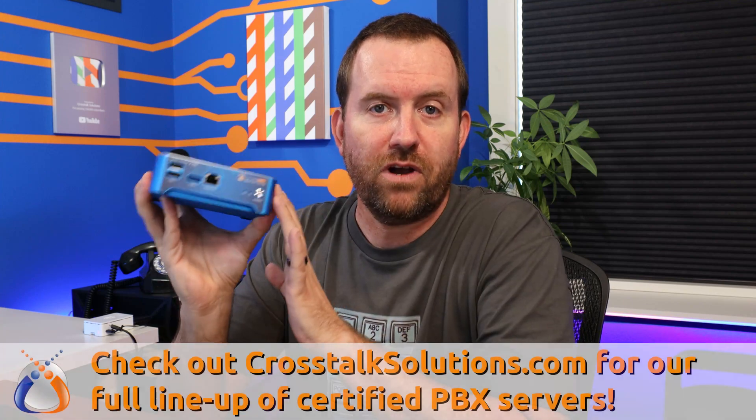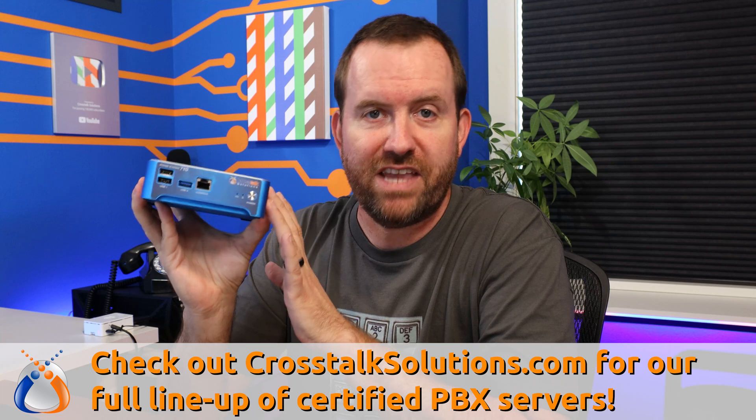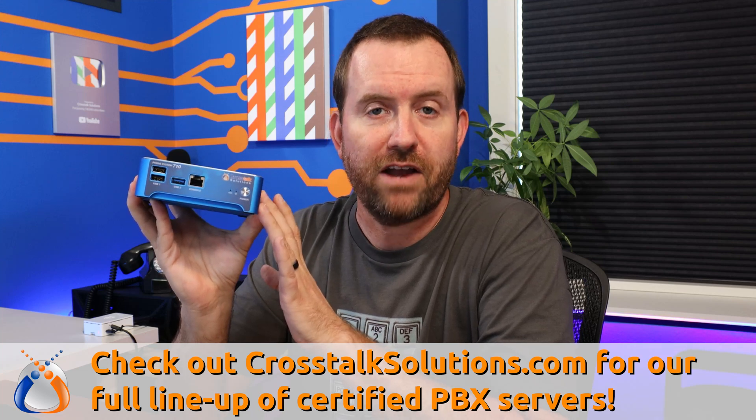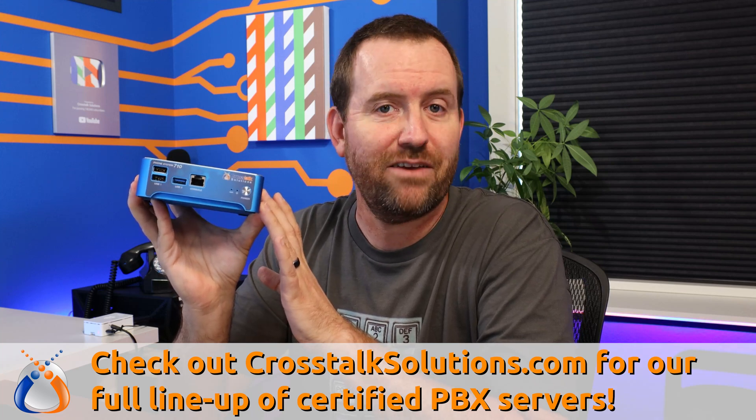All of the Crosstalk servers standard come with two-year factory warranties and FreePBX pre-installed. But we're going to go ahead and install FreePBX onto this anyways.